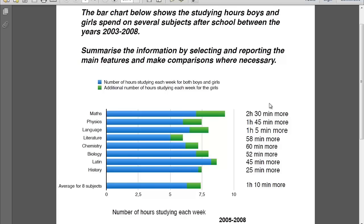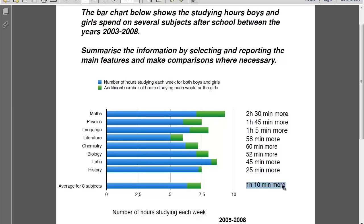What about these hours that follow each bar — 2 hours and 30 minutes more, 1 hour and 45 minutes more, etc.? Obviously, these are the additional hours that girls study more in every subject. And at the end, 'average for 8 subjects' — the graph also gives you the average across all subjects and the additional hours that girls study as a whole.